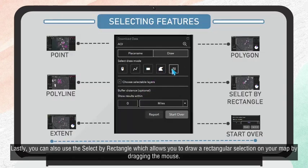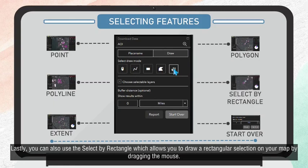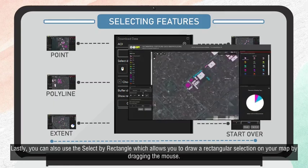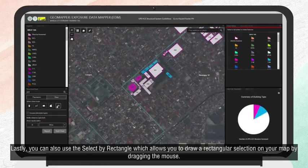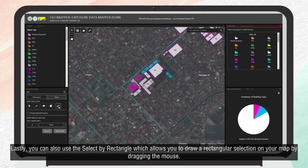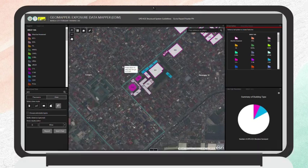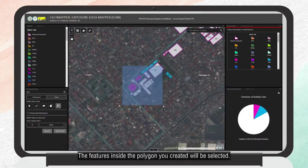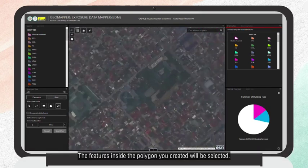Lastly, you can also use the Select by Rectangle, which allows you to draw a rectangular selection on your map by dragging the mouse. The features inside the selection you created will be selected.